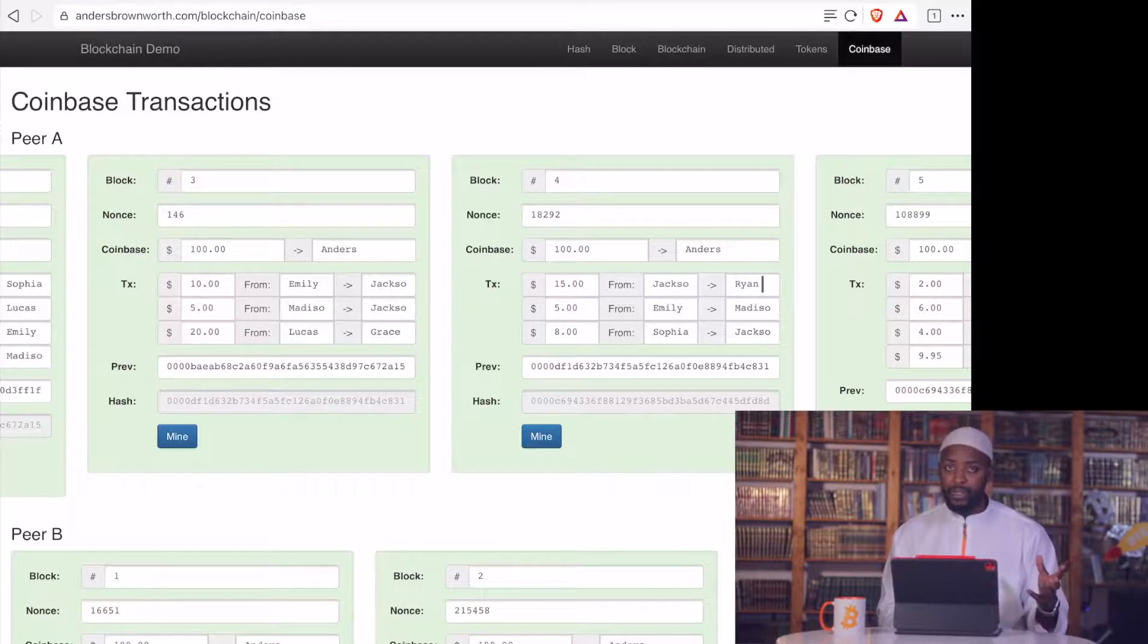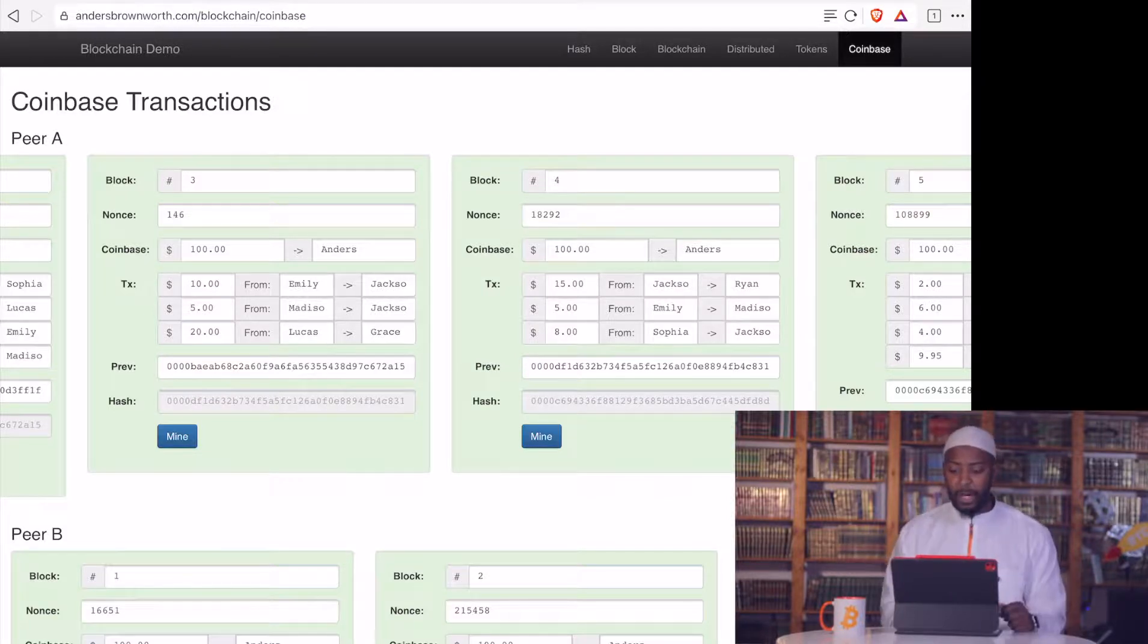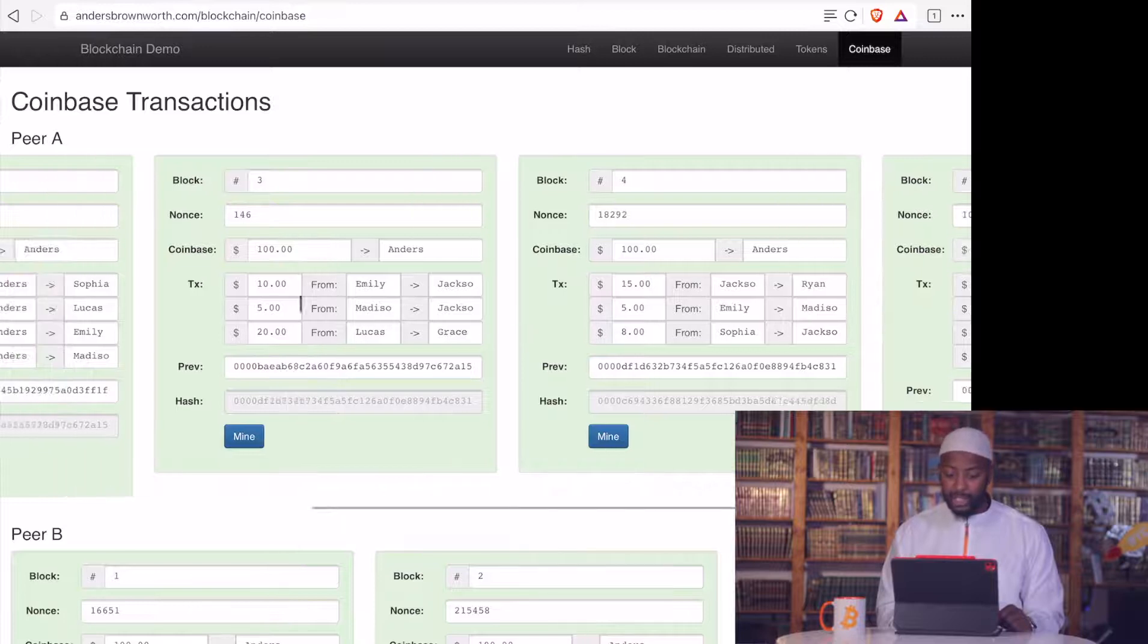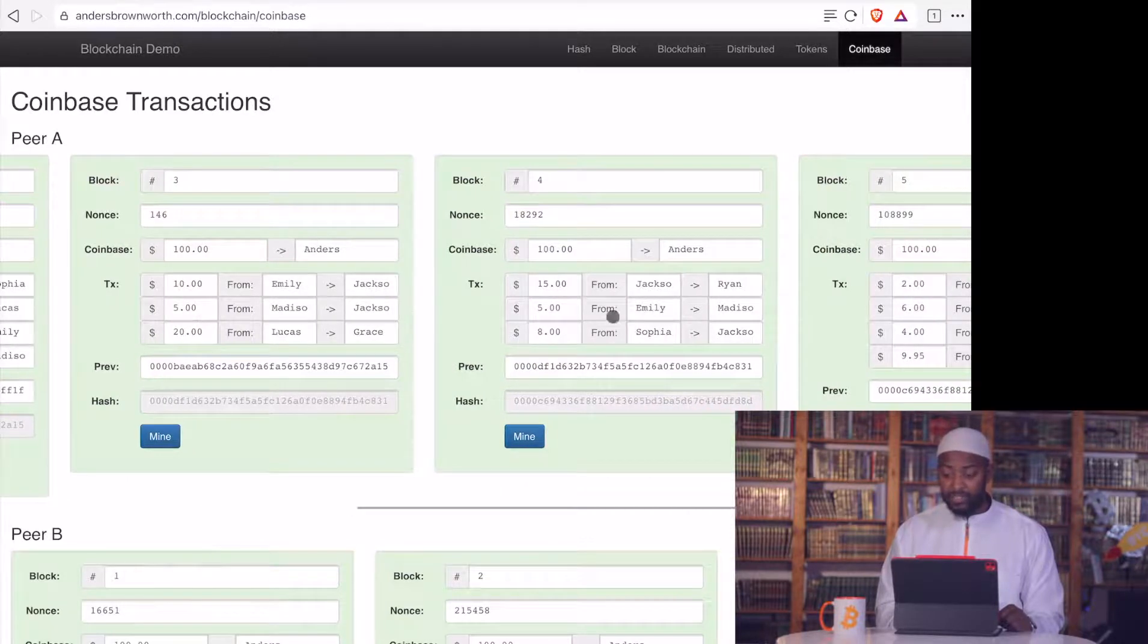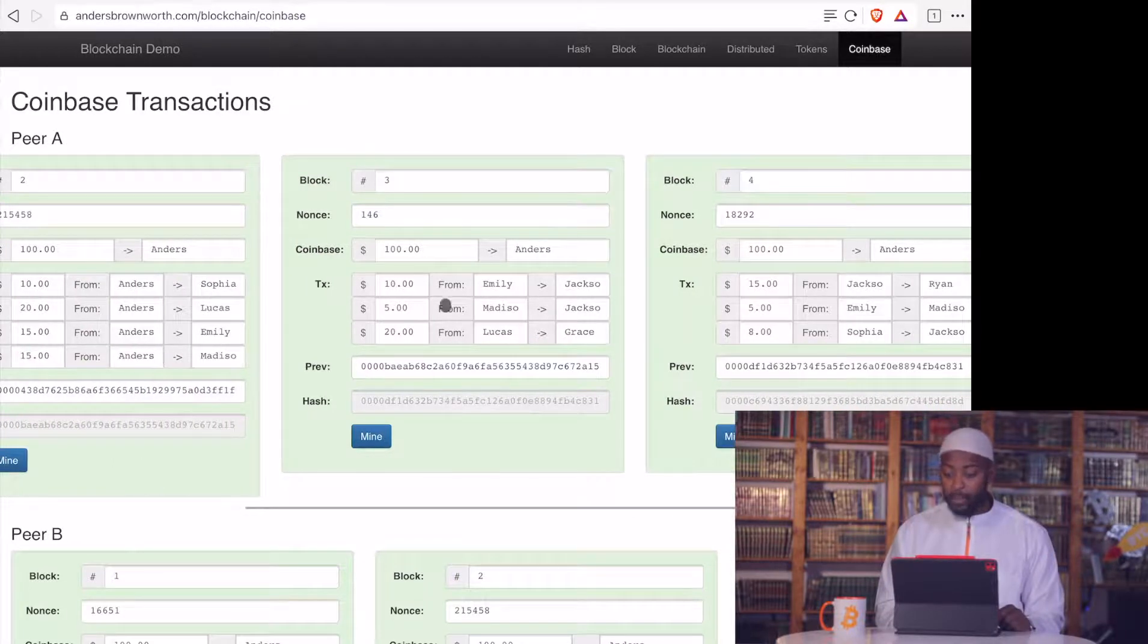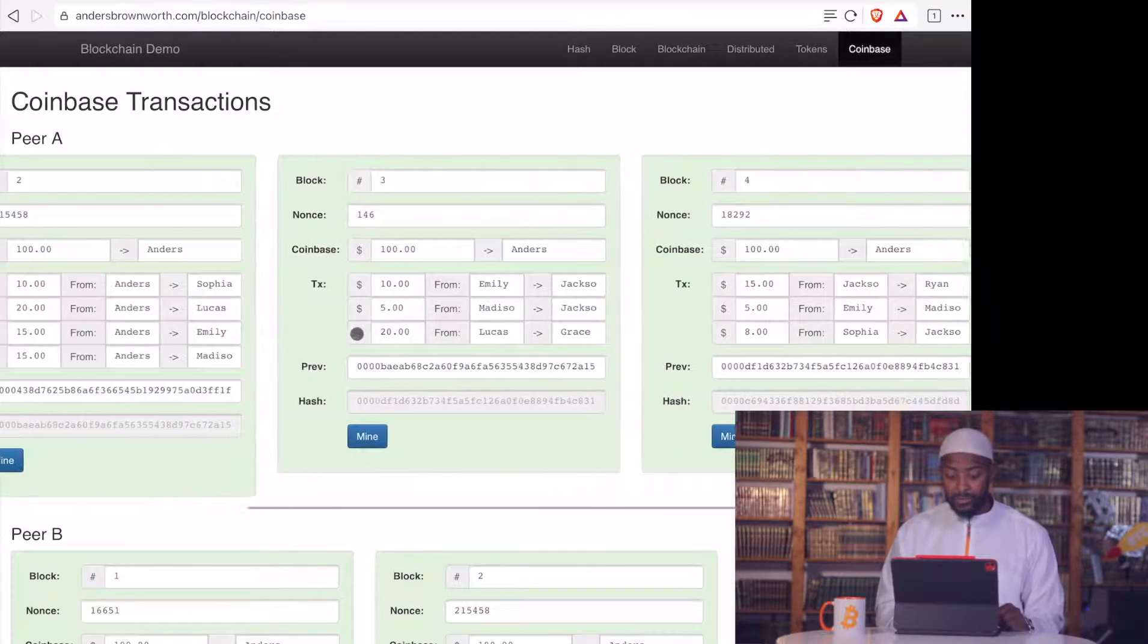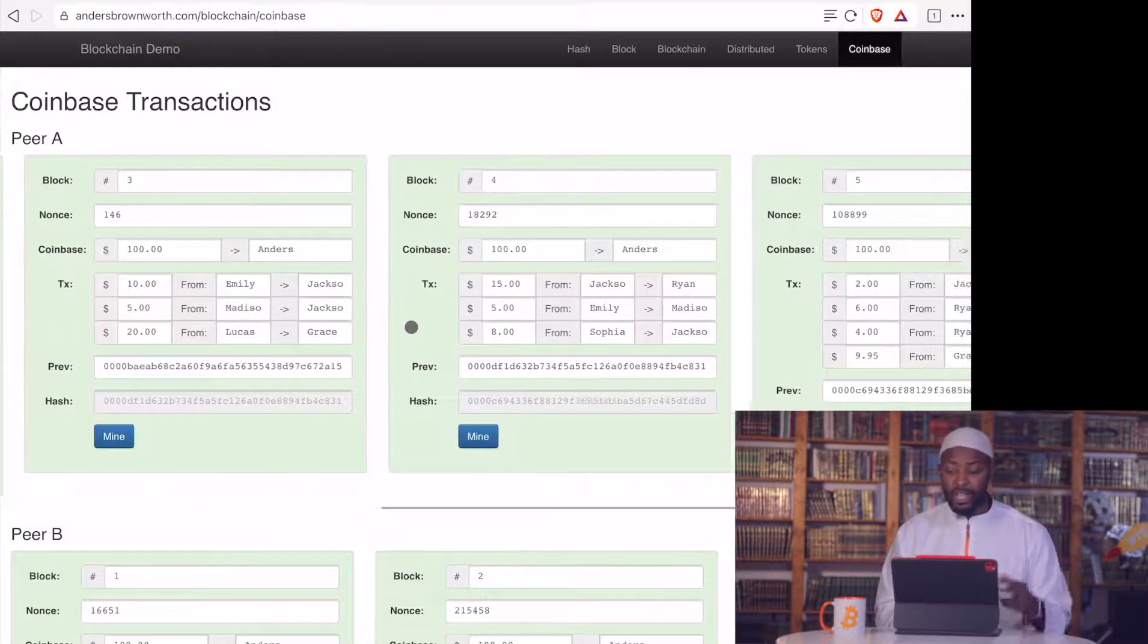And again, that's how Bitcoin works. It looks like, okay, you have this input, this input, you have two transactions in, that means you can spend both of those coins, both of those inputs to now another output in Ryan. And Emily gives $5 to Madiso. Does she have $5? Yes, she does, because she received here $15. She gave $10 to Jacksell, which means she has $5 left, which means she has $5 left here to give Madiso. Madiso here gave $5 to Jacksell, and Madiso received $15. So now Madiso is back to $15. And Sophia gave $8 to Jacksell, because Sophia before received $10. So now Sophia has $2 change.